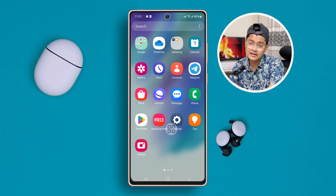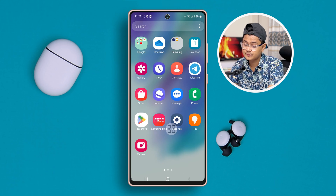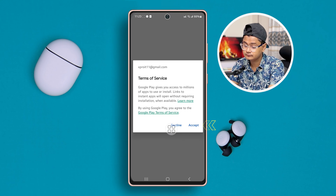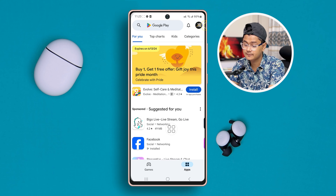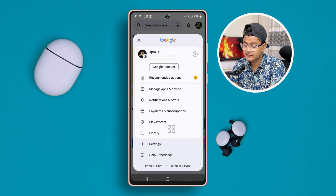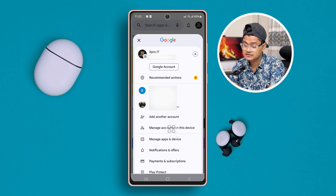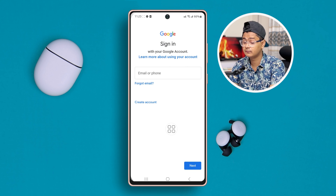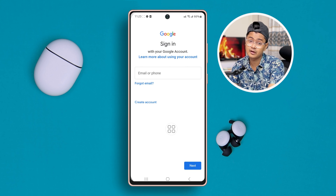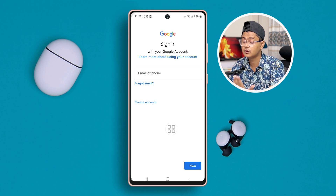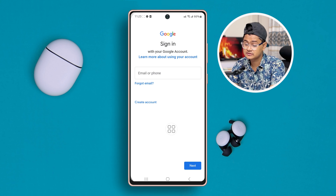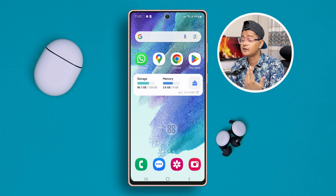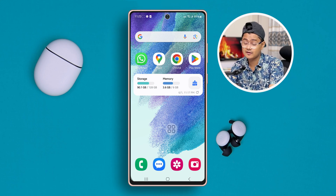Let's go ahead and do it again and see what happens. I'll open up the Play Store, tap Accept, tap the arrow icon, and tap Add Another Account. You can literally see it's already giving the 'checking info' message and now it's allowing me to put my email or phone number to add another Google account. This is how you can solve the Google account problem on your Samsung phone.